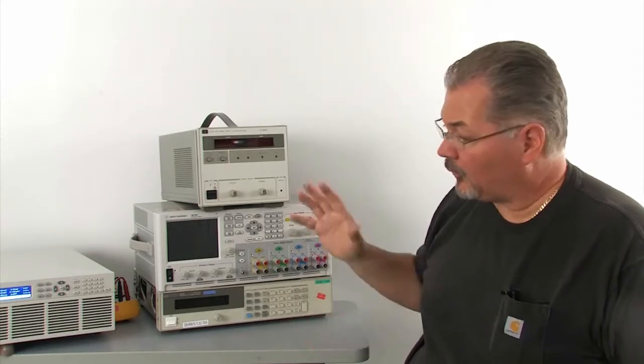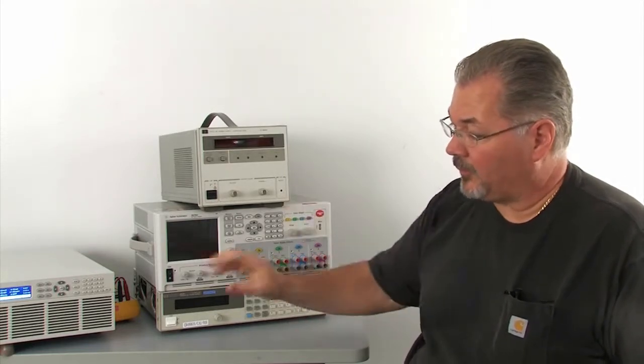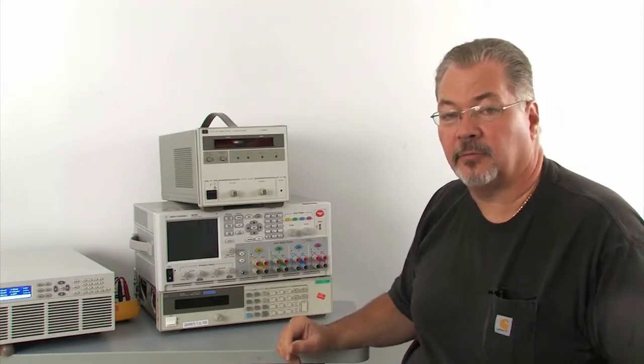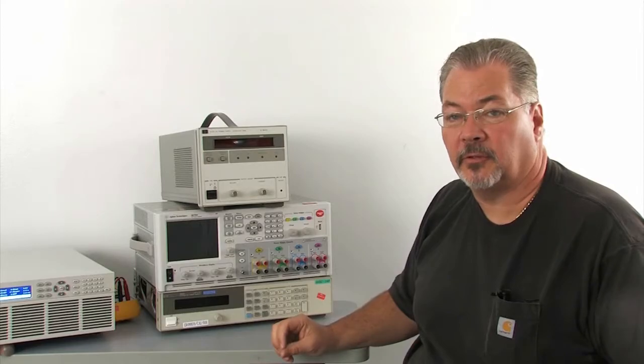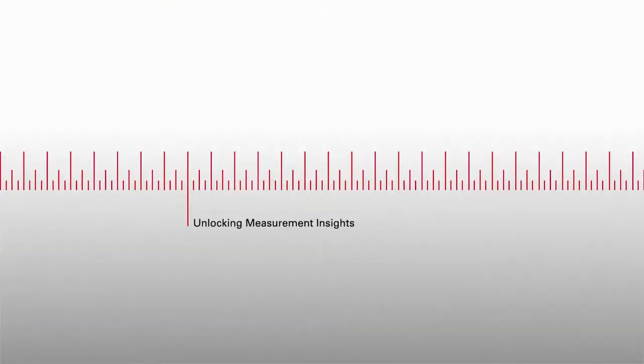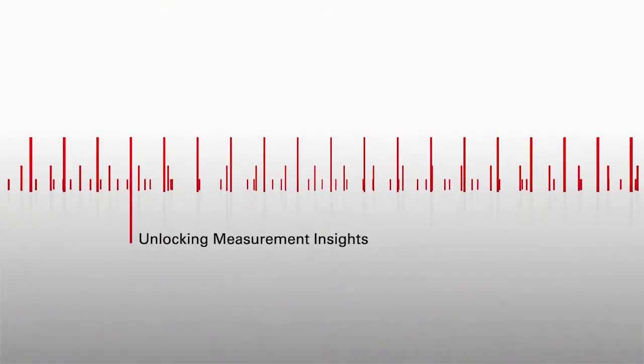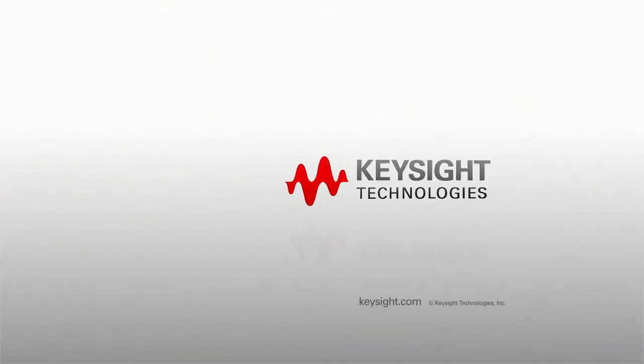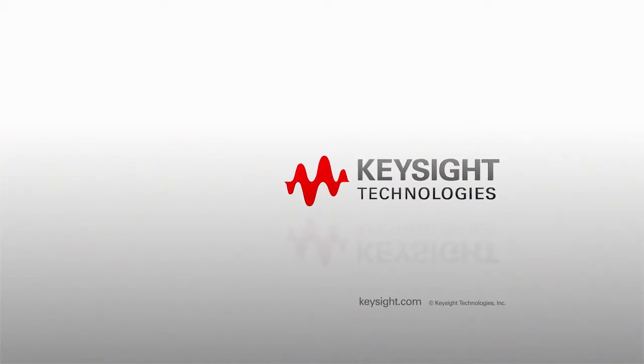That wraps up the ability of our AC source to do inrush current measurement. I hope this has been helpful. Thank you very much.